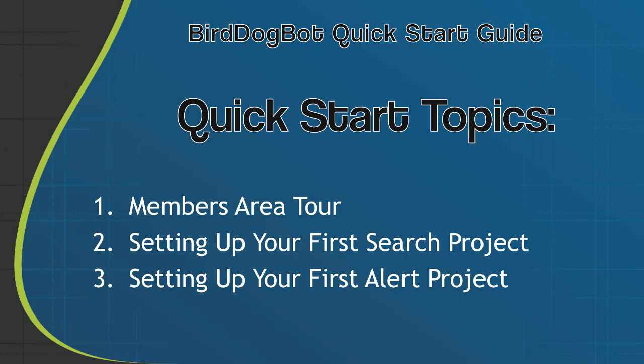If this is your first time using BirdDogBot, I'd highly recommend you watch this short video in its entirety. It's going to help you get started as quickly and as painlessly as possible. Plus, if you follow along and take these exact steps, you'll be able to start getting the deals I promised you BirdDogBot can deliver in the shortest time possible.